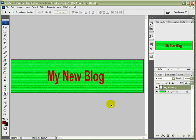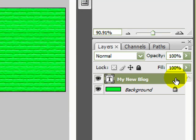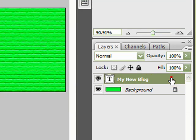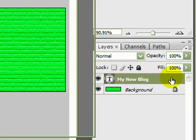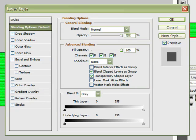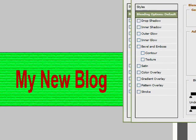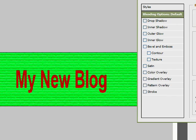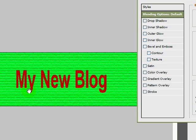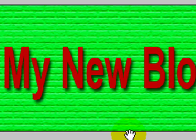We can actually add some more blending options to our text if we want to. We can come over here to the layers panel and double-click on My New Blog layer here. Double left-click that, and the layer style box will come up. Just move that out of the way over here. Now, if I wanted a drop shadow, just look around the bottom of the letters here. I can click on the drop shadow, put a tick in there, and you see a drop shadow has appeared.